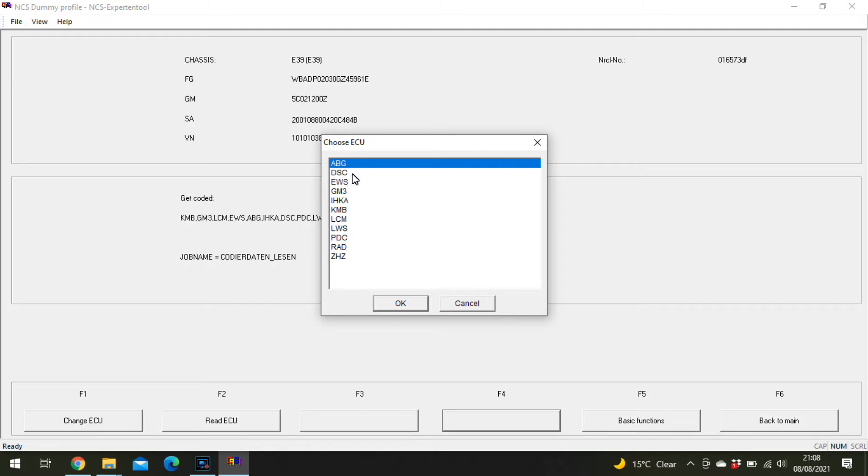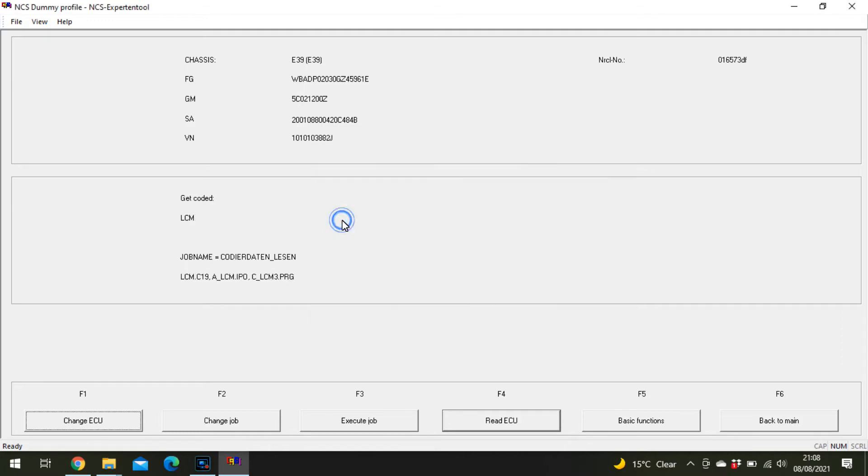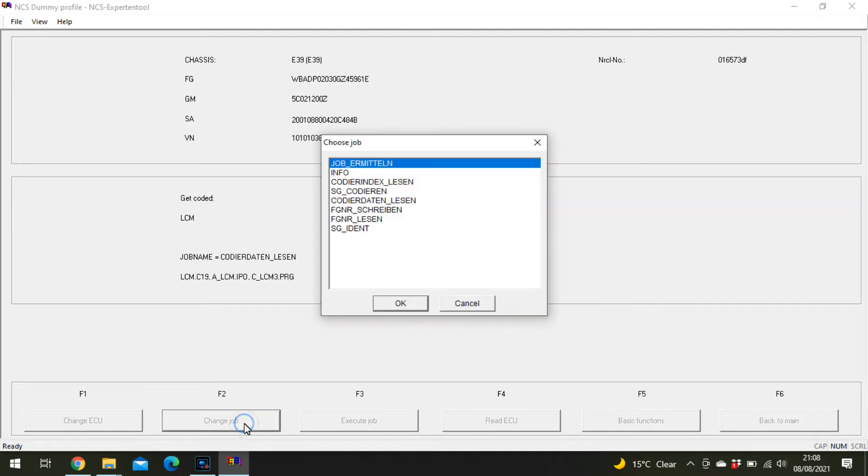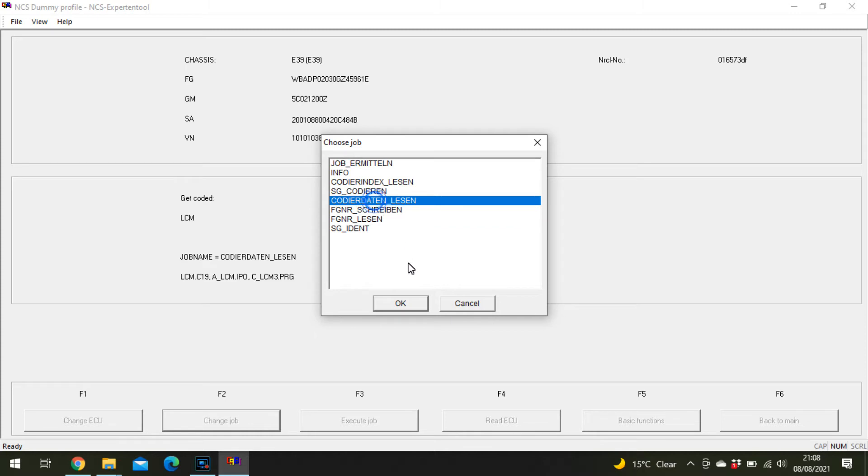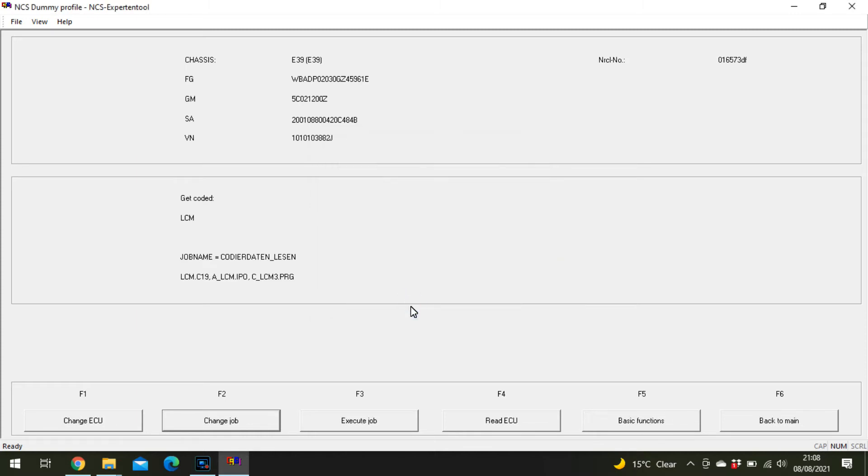Select the ECU you want to read from, I believe you want the LCM. Change job to Code and Daten Lesen because that is to read, click OK, and then click Execute.